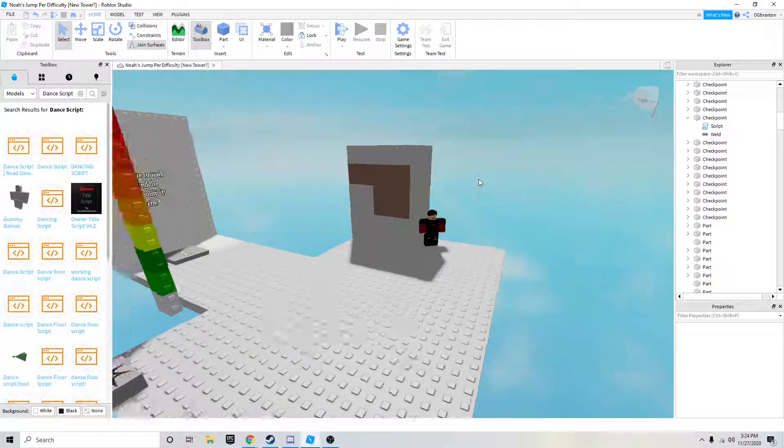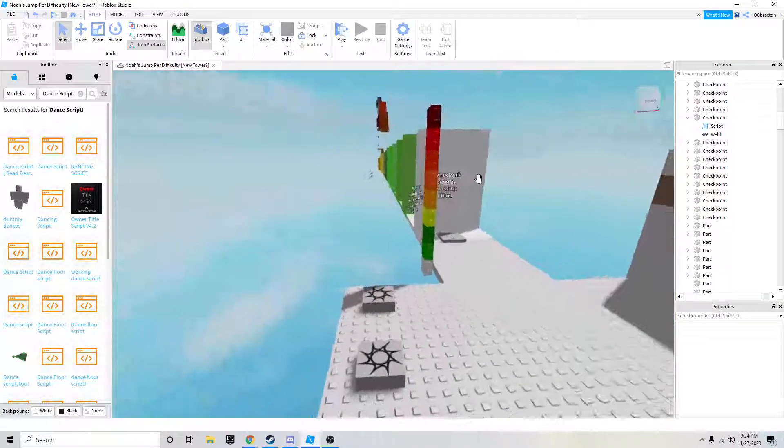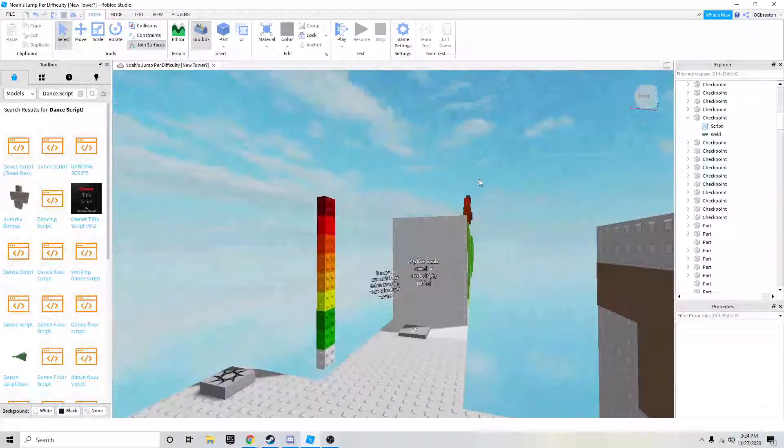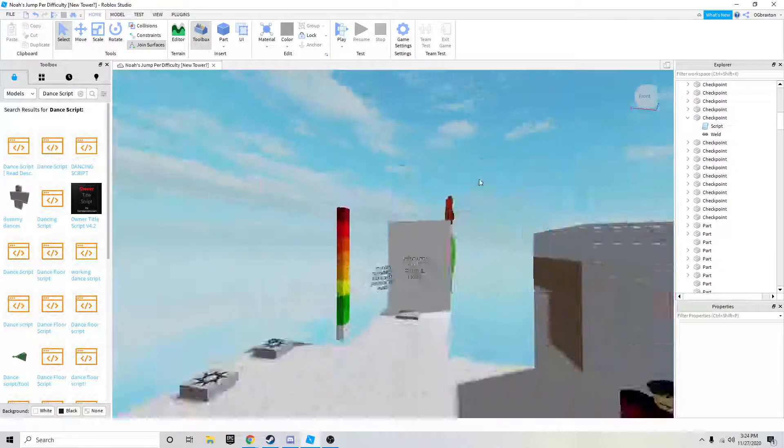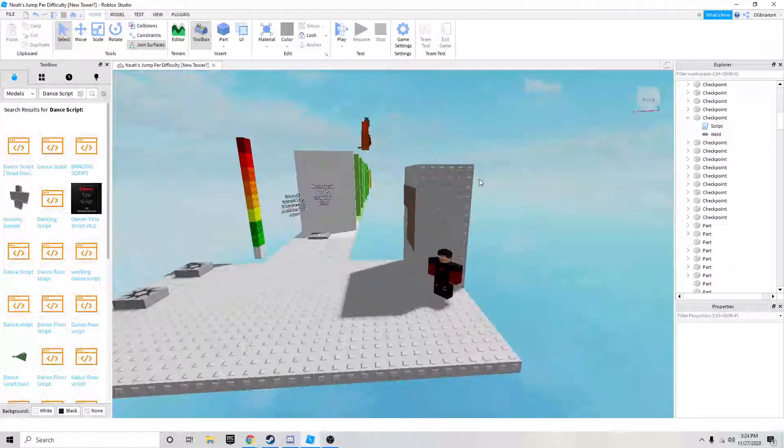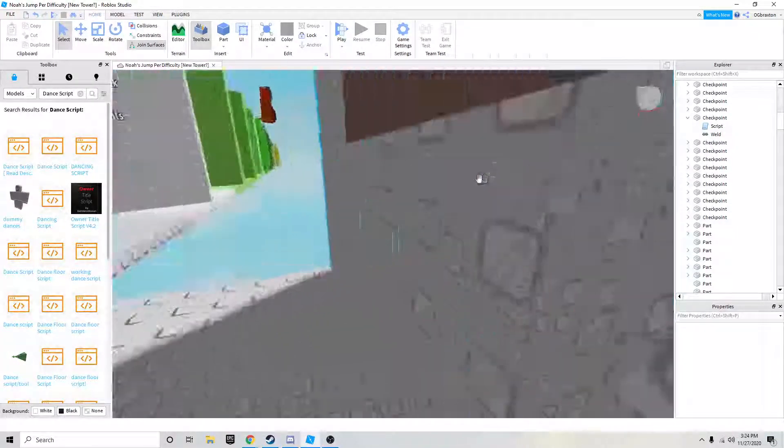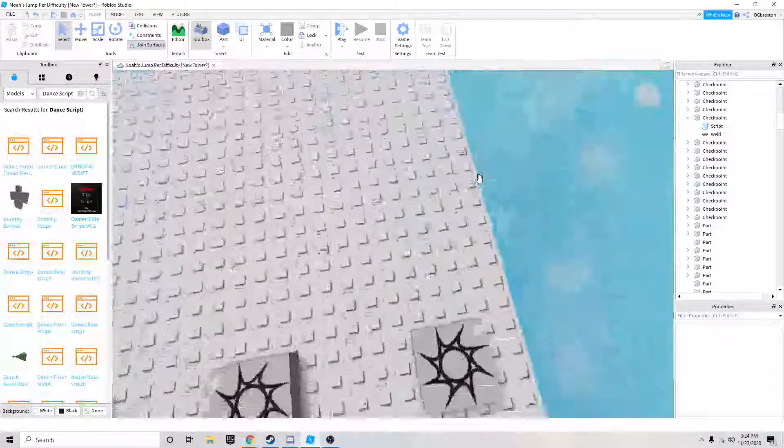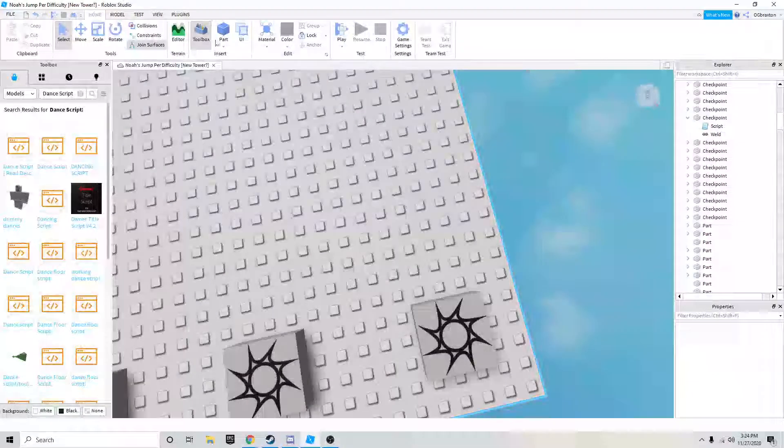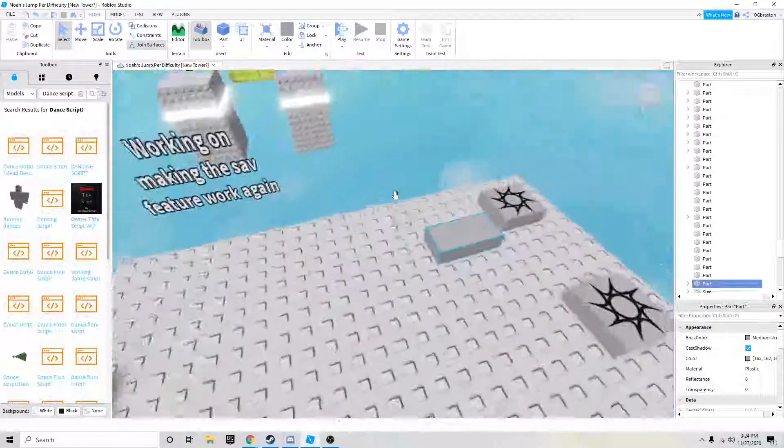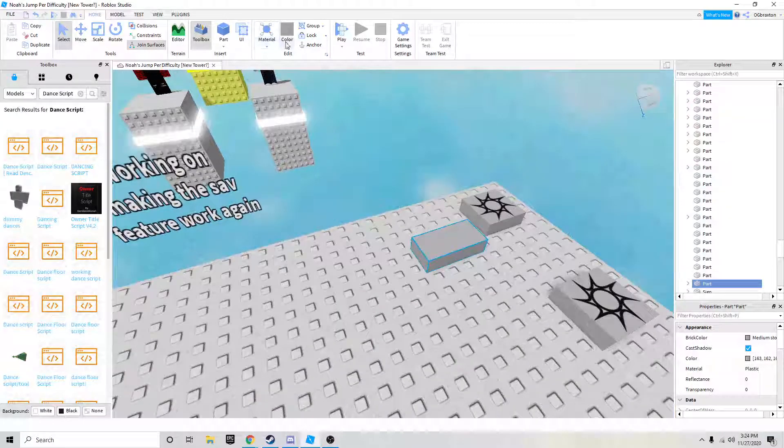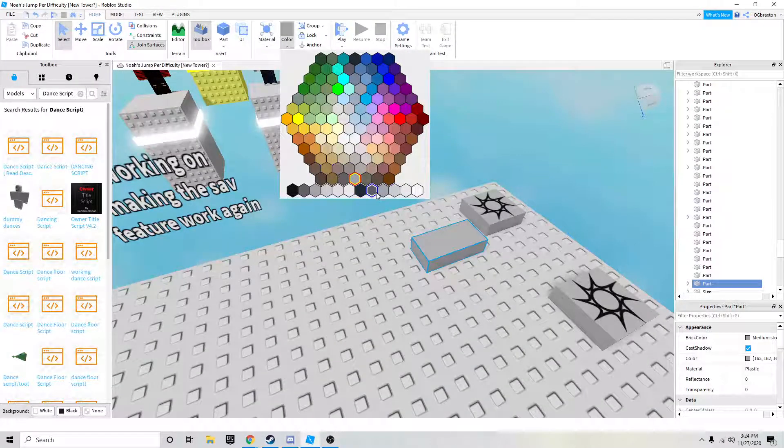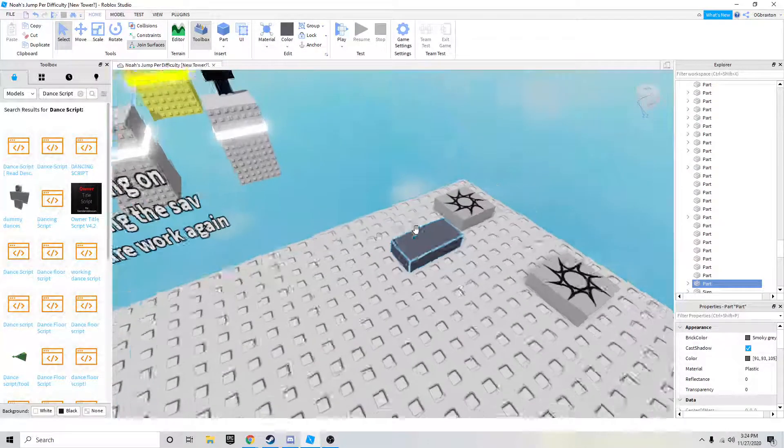Hello everyone, welcome back to another video. In this video I'm going to be showing you how to make a mohawk structure. You're going to need a block—it can be any color. We're going to make this one gray.